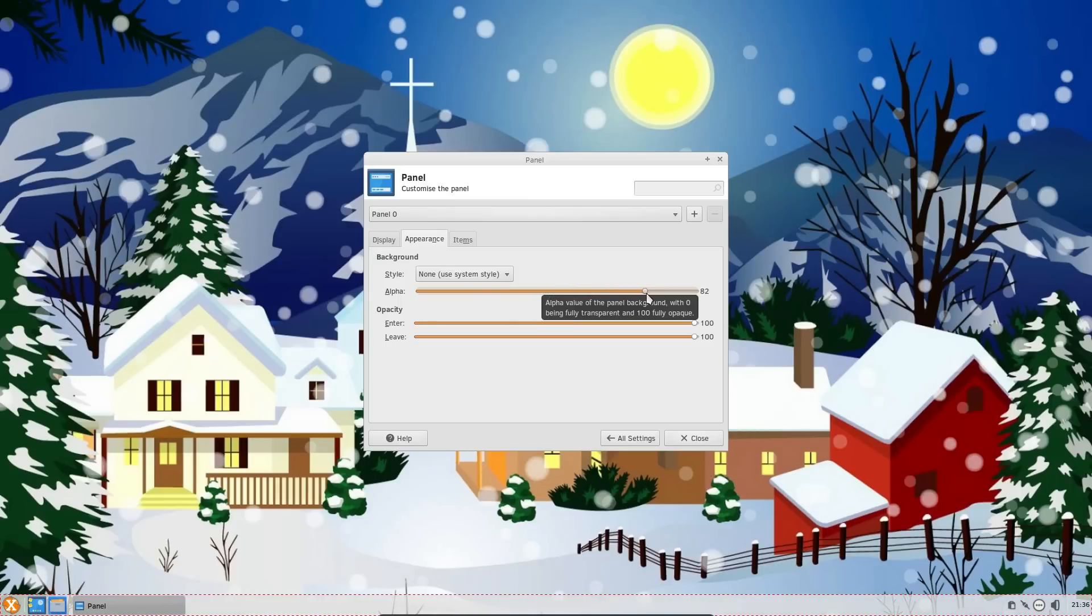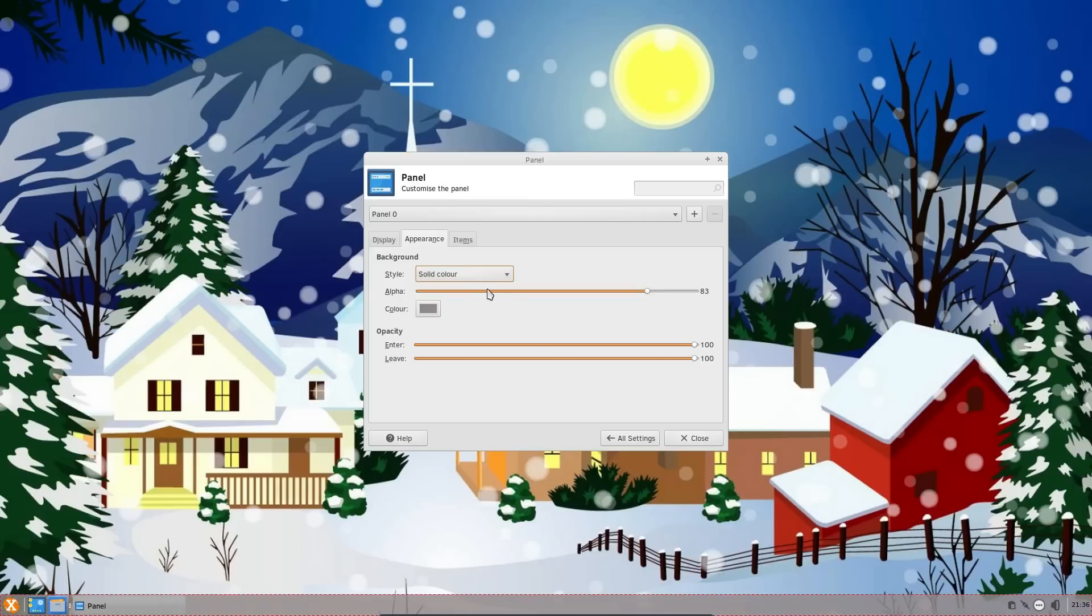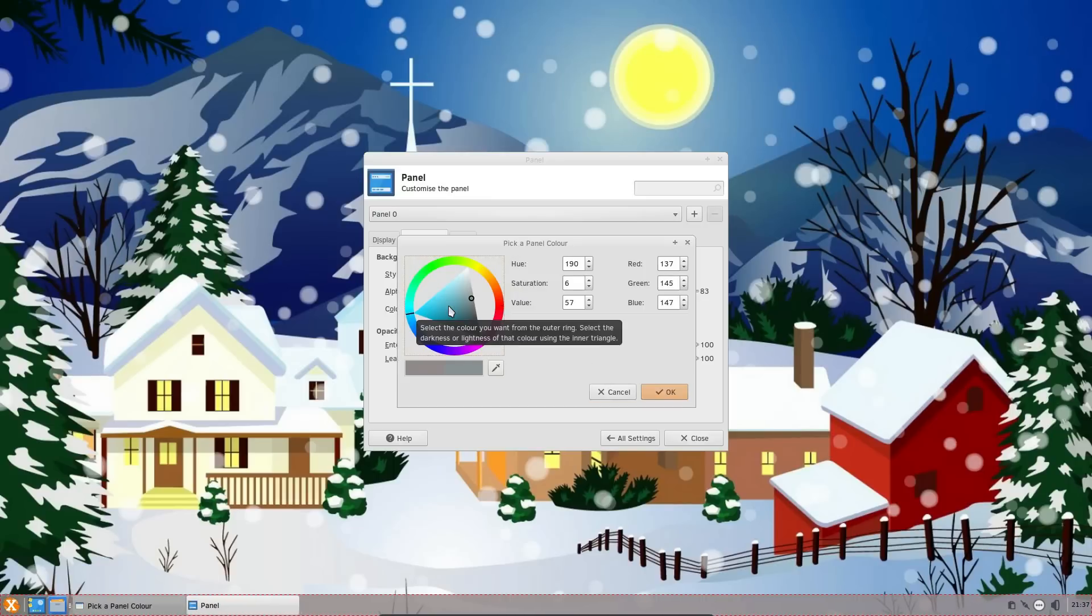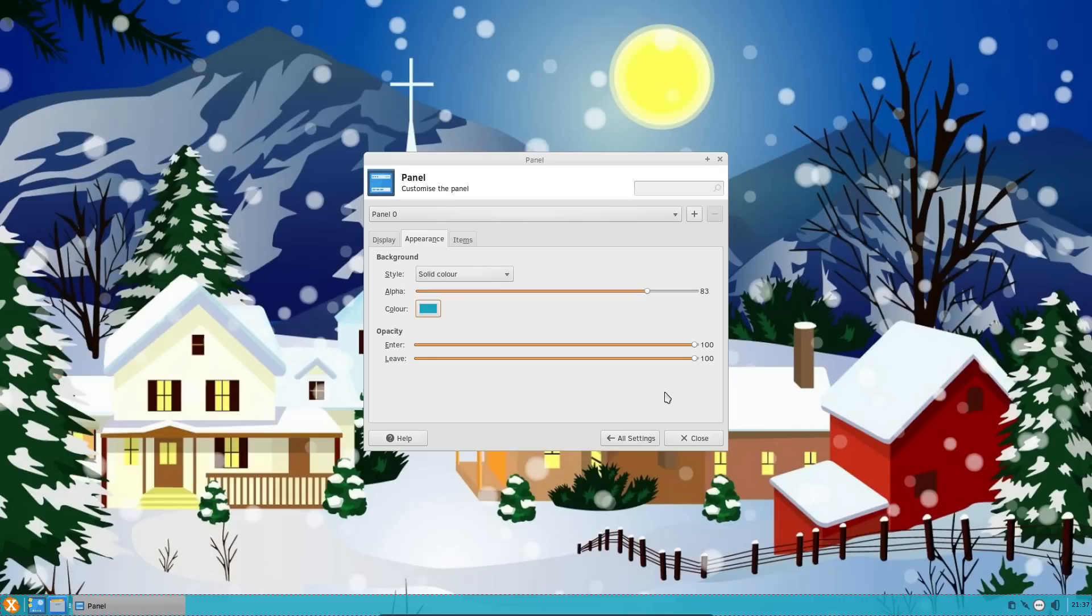And there's the transparency setting there. So I could set it even more transparent. Very nice. Can I change the background color as well? Look at that, that's some good flexibility there. Come on, let's just mess around. Let's go for that. Cool.